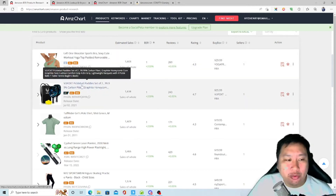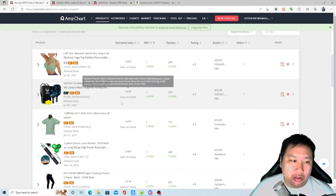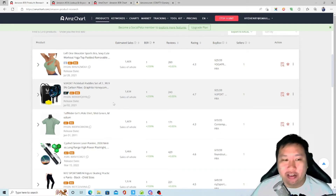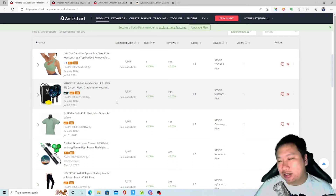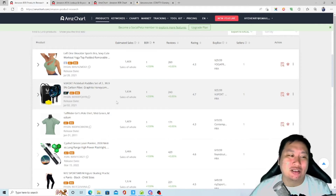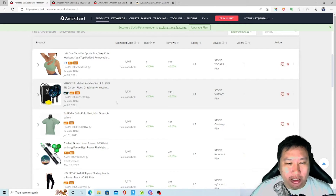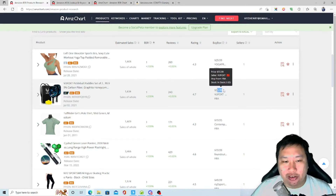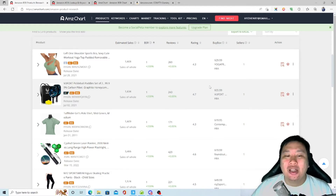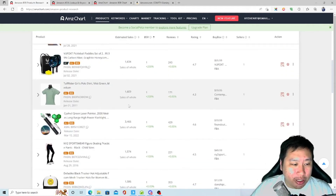Next we have pickleball paddles. I had no idea what pickleball was, but I Googled it and realized I've seen people in my neighborhood playing it. It's a great product to sell at $56 — a decent selling price.